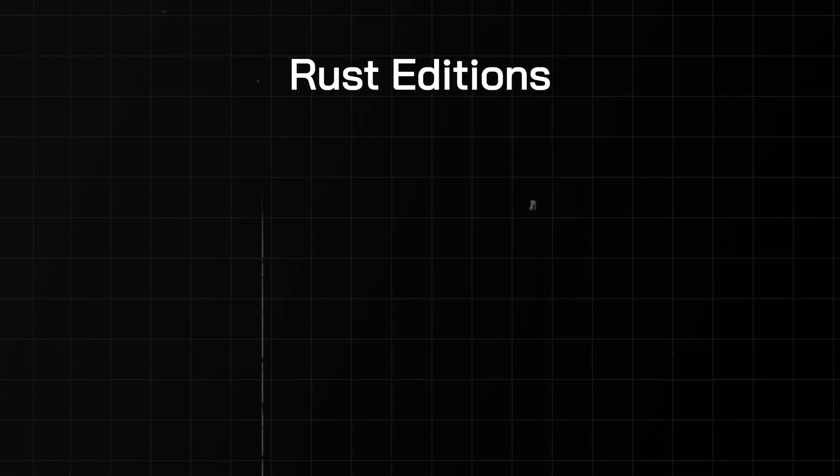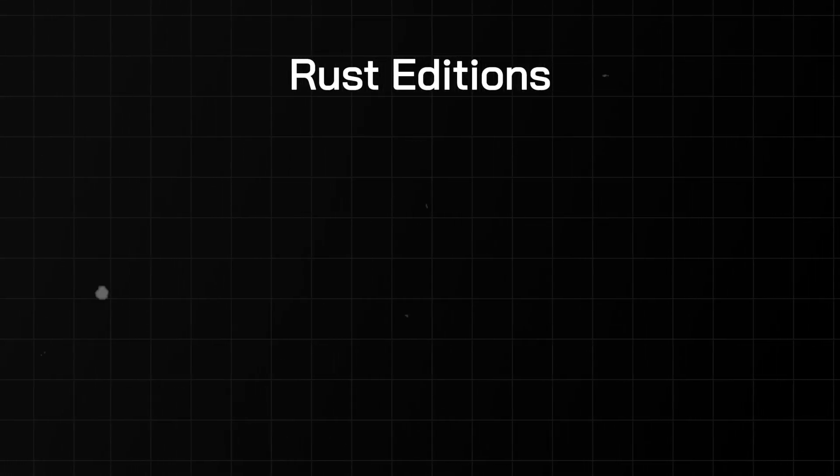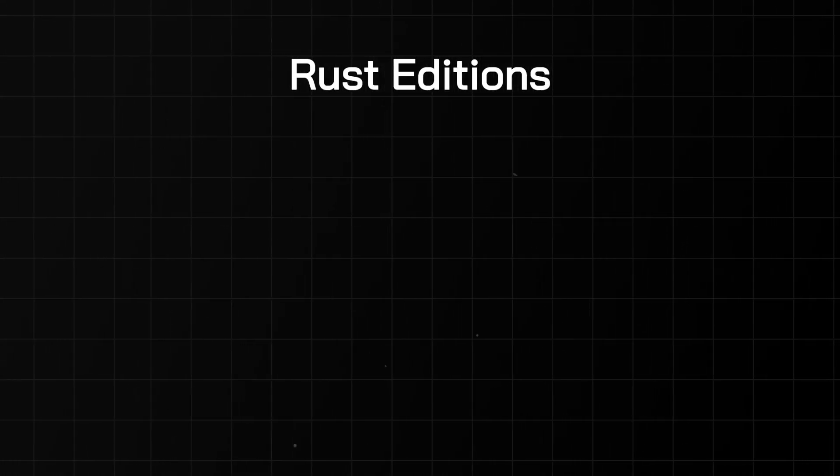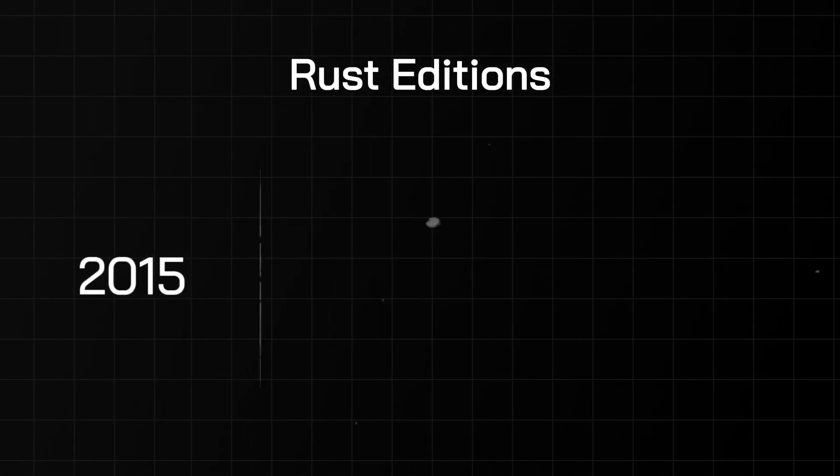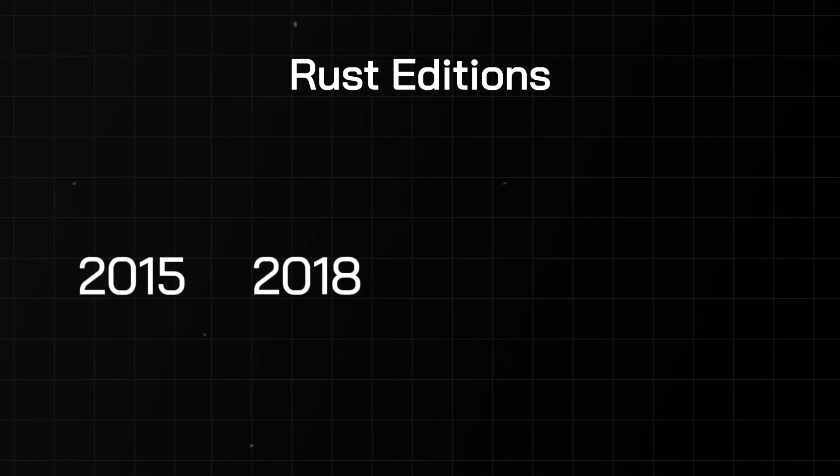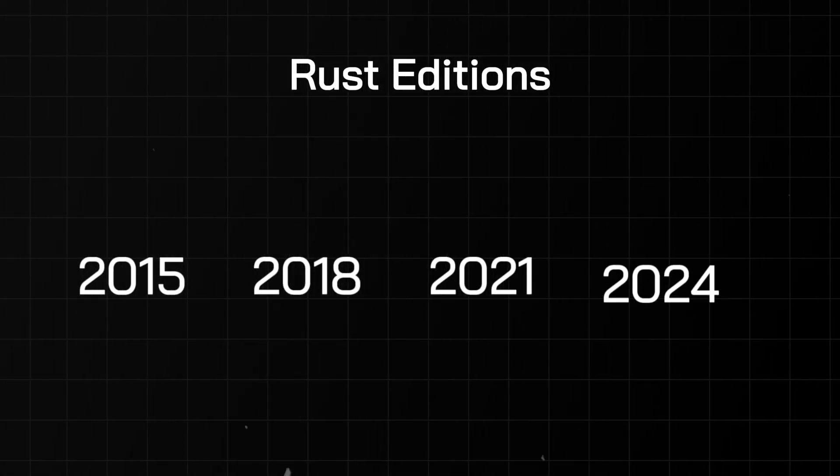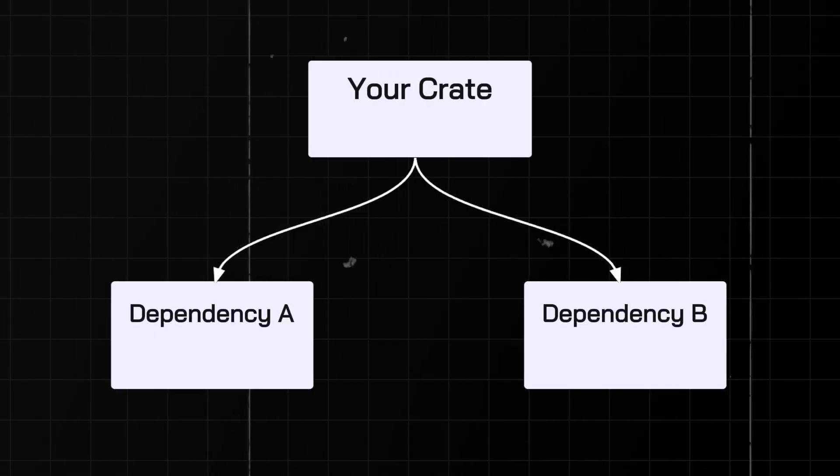Rust editions are a mechanism for introducing breaking changes without forcing everyone to upgrade. Every three years, a new edition is released which introduces new features and syntax. But here's the magic. Editions are opt-in, so you're not forced to upgrade.